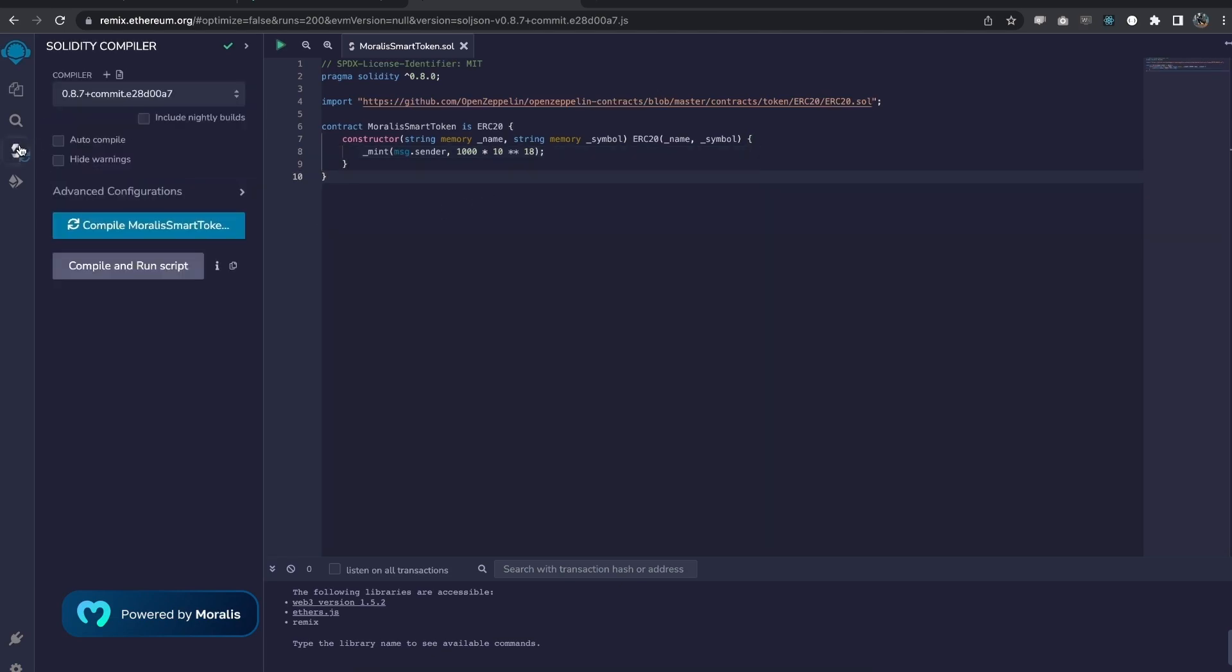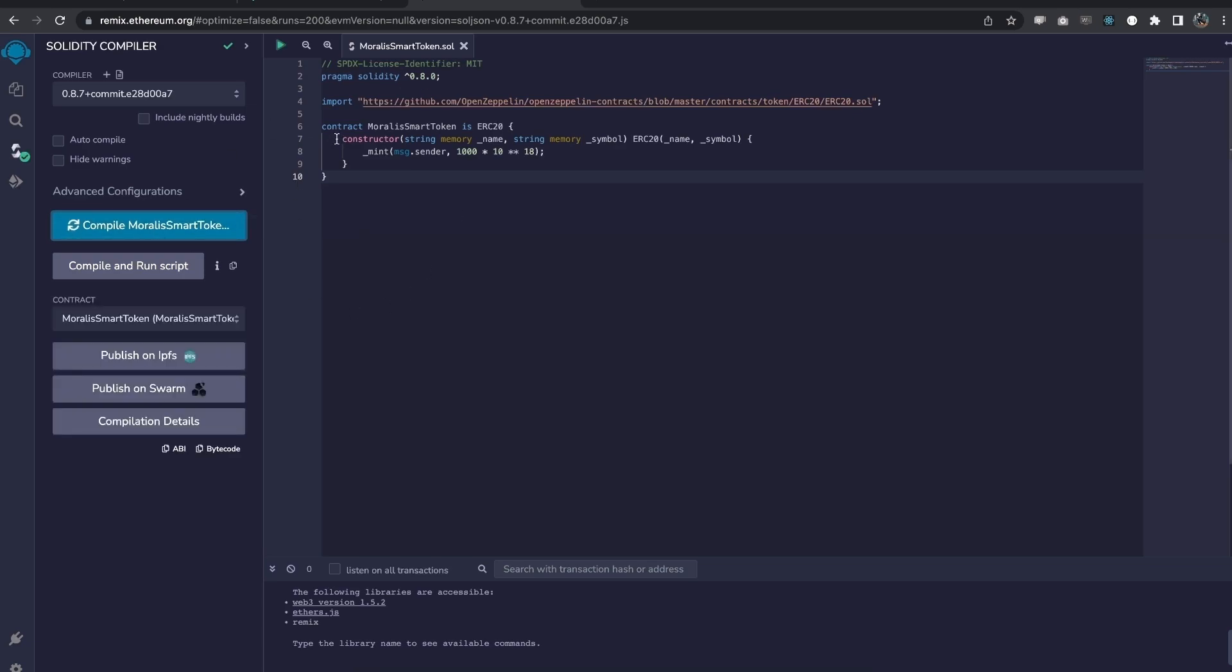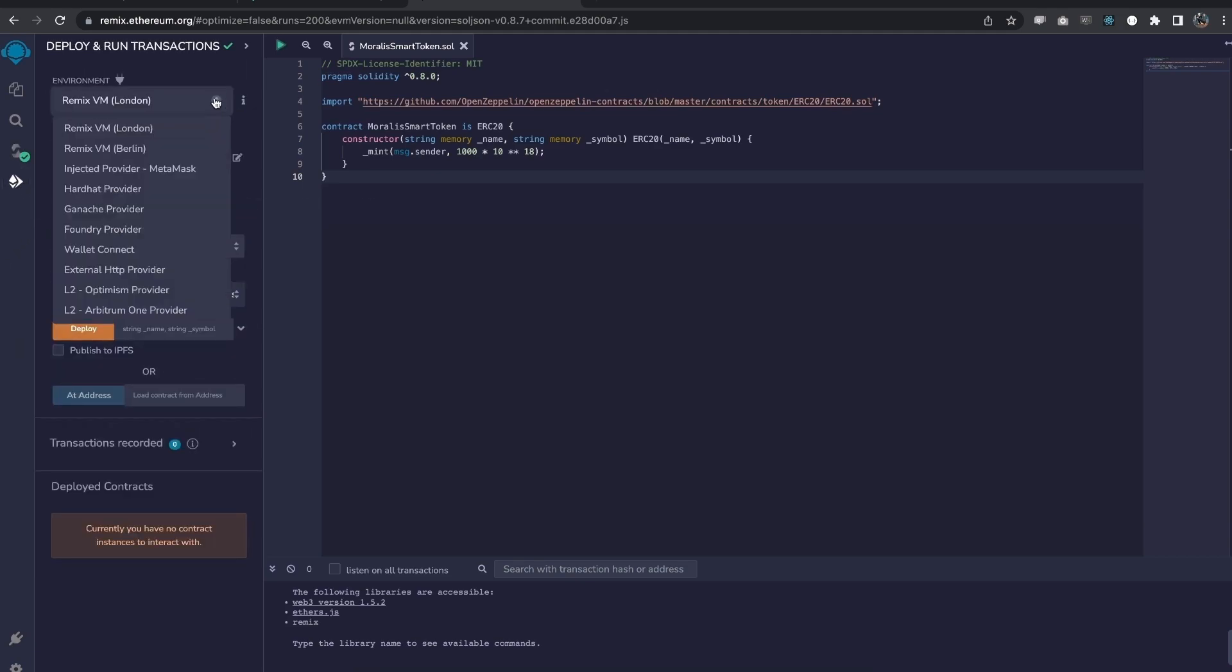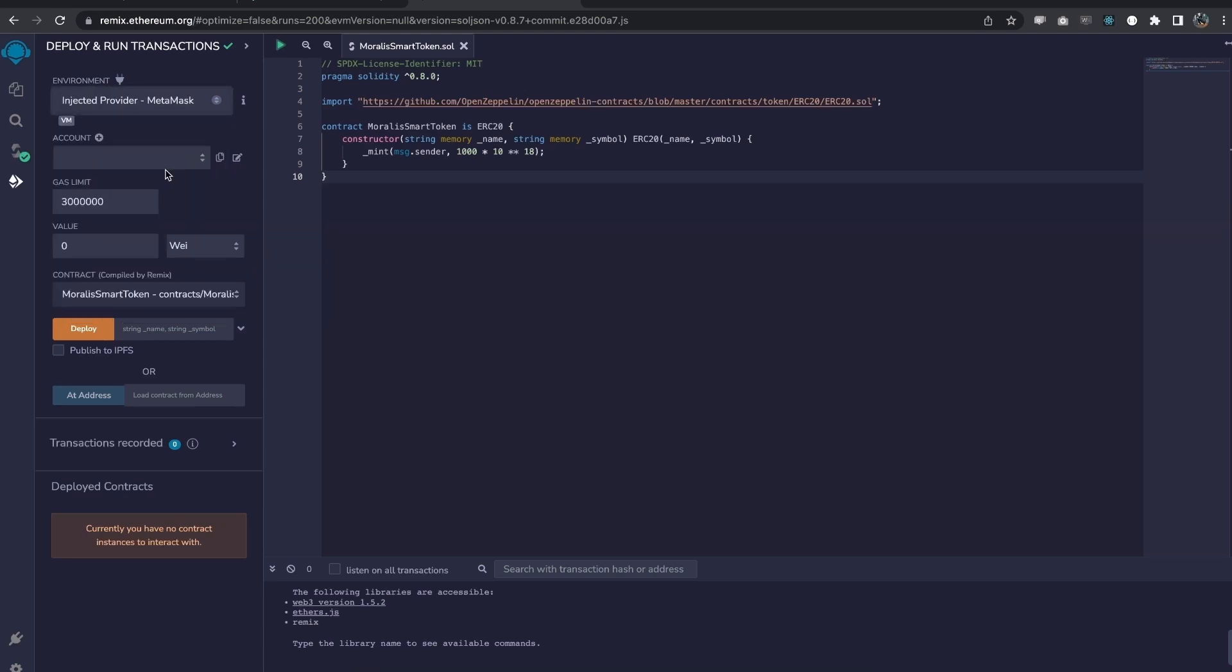Now, we can go to the compiler here and compile this smart contract. And we can see there's nothing wrong with it. Let's move to the deploy and run transaction tab. And we're going to use injected provider MetaMask. And here is where we can deploy our contract.